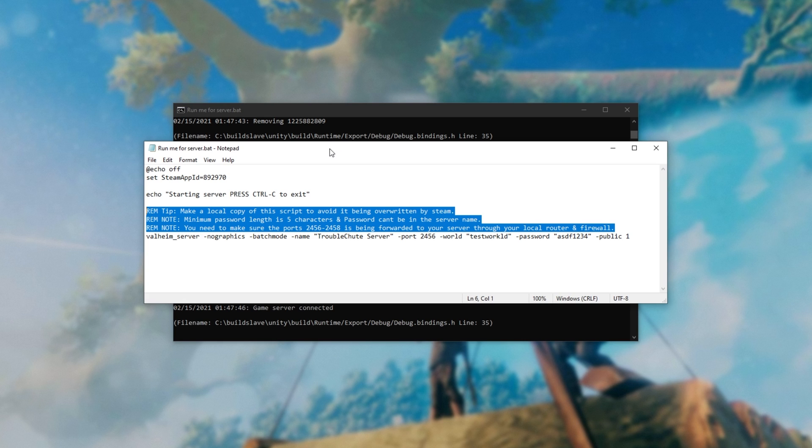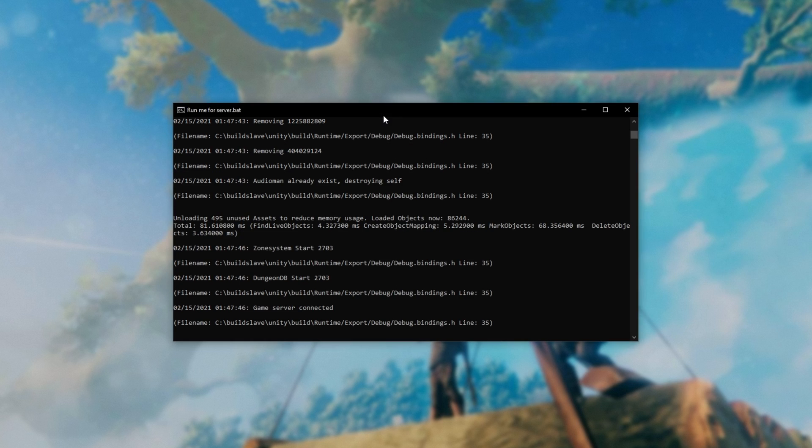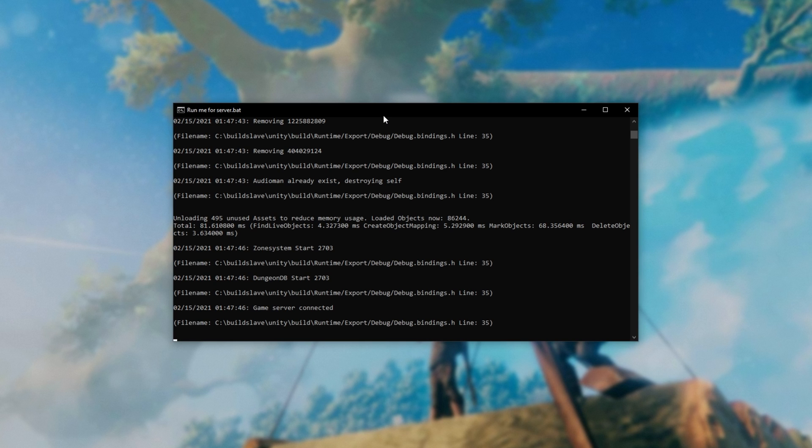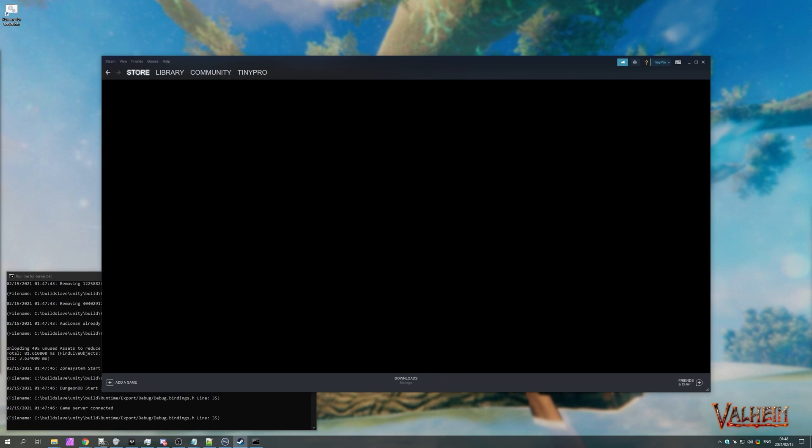Besides all of this, if you've created your own dedicated server or you're trying to connect to someone else's dedicated server and it's not working, how do we fix that? Well, before we get too debuggy, let's just assume that the creator of the server has given you their IP address as well as the port that the server is running on.